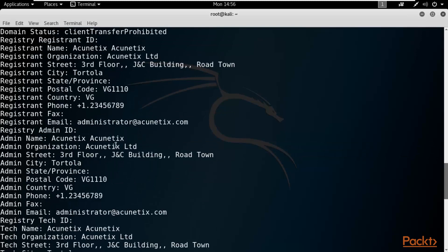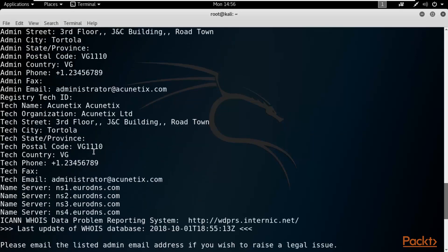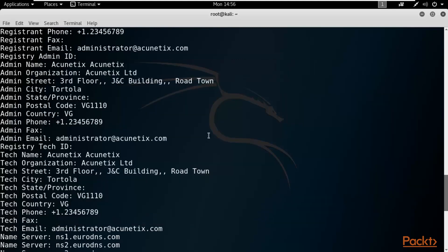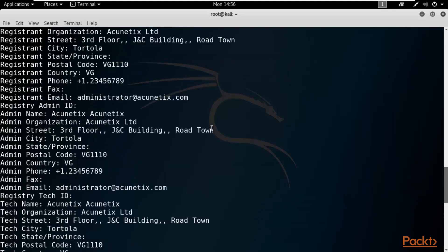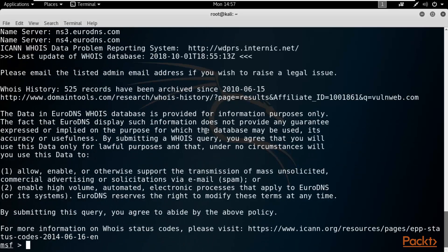The phone number and email ID for the Acunetix company are also available here. When you have the address, email ID of the admin, and phone number, you can see why WHOIS is really important. Using Metasploit you can perform WHOIS information gathering regarding a website - this information is pretty useful when gathering basic information about a target website.